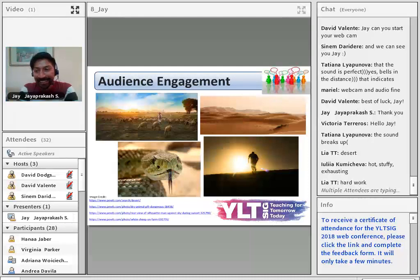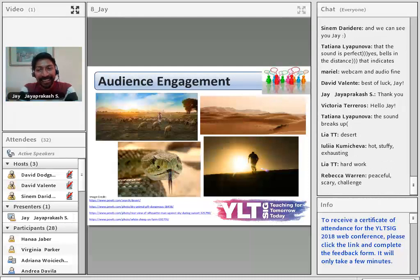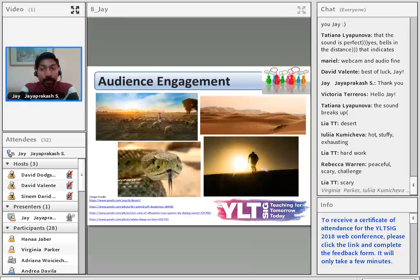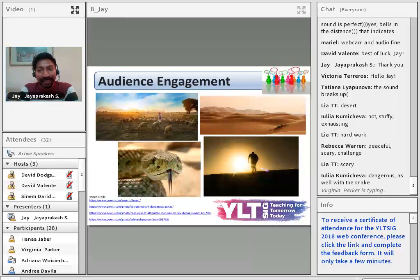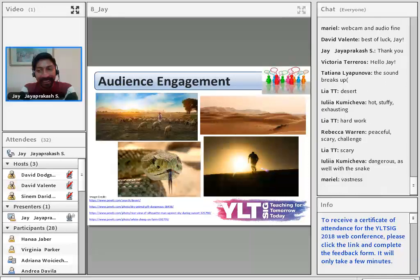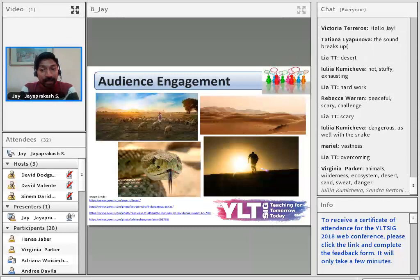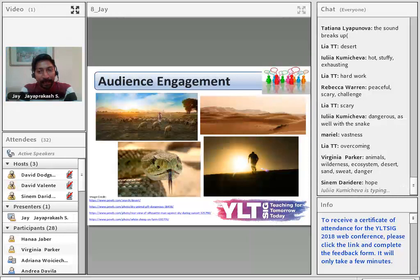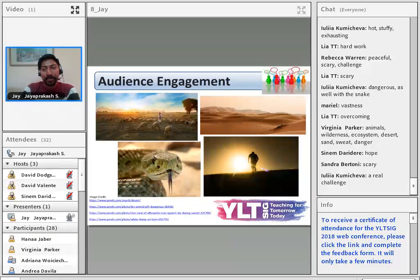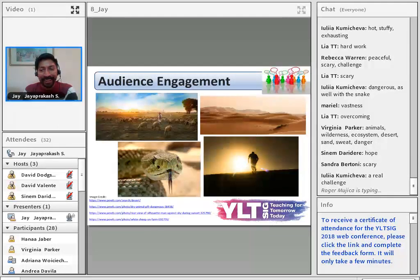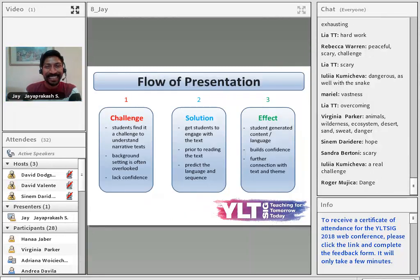Hard work. Peaceful, scary, challenging. Dangerous, vast. Ecosystem, wilderness, sweat and danger. Hope.